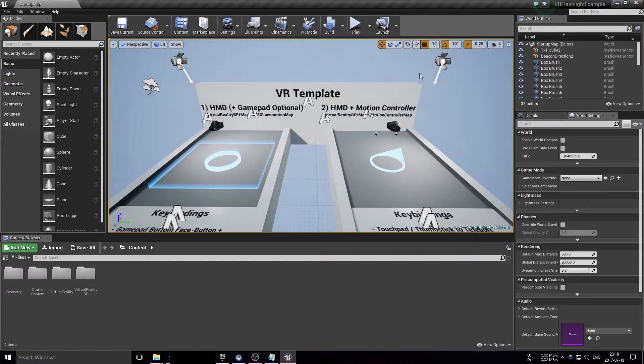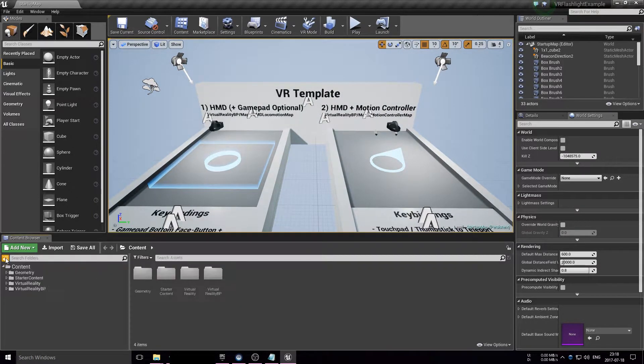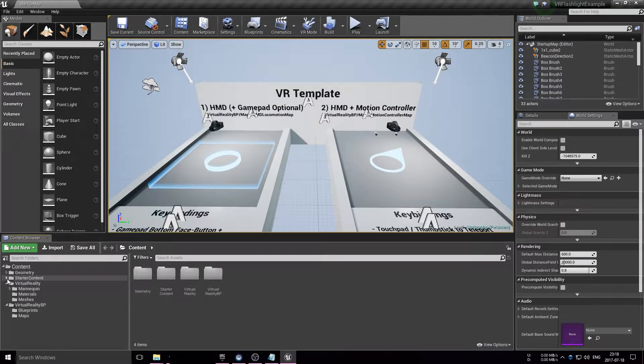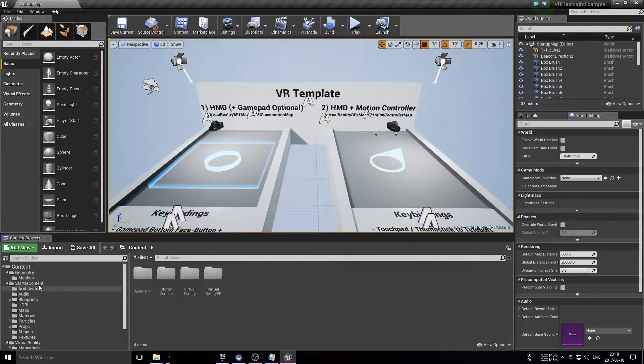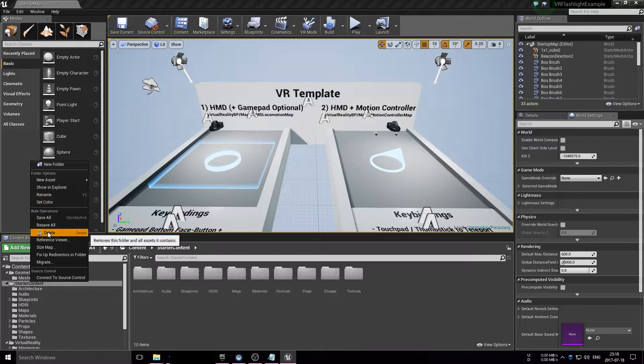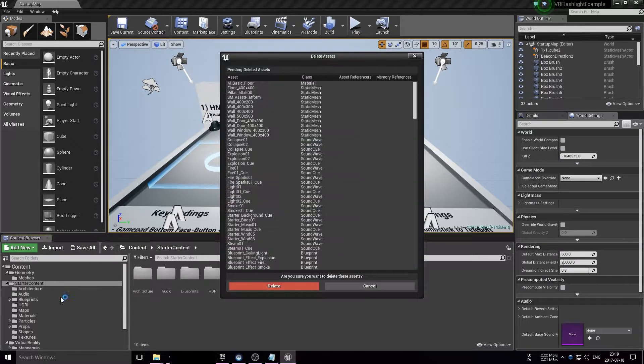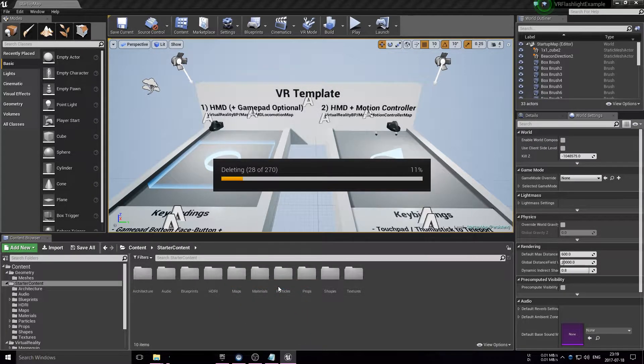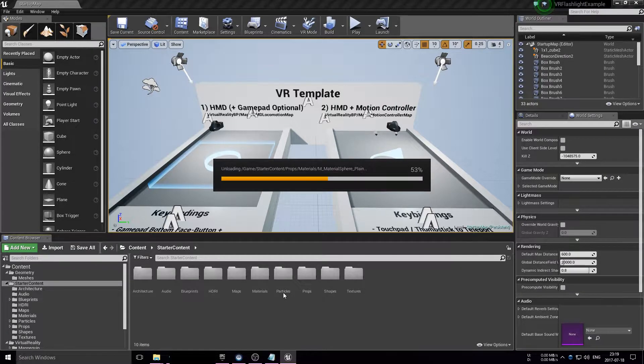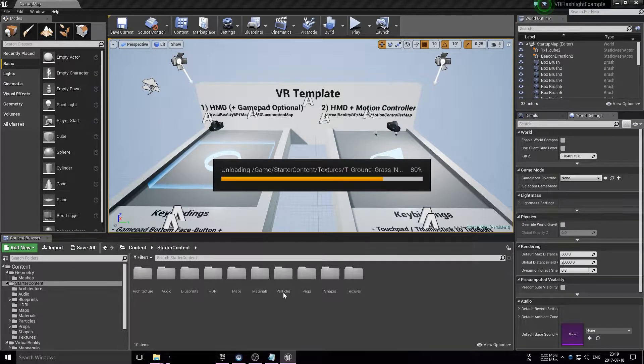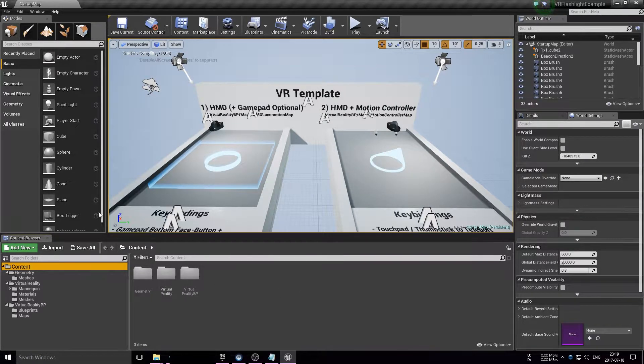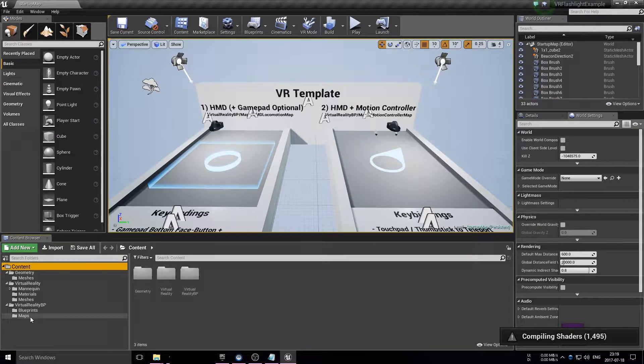Now I'm cleaning up because I forgot to delete the starter content. Delete this here, yes, delete things. After I deleted all those models, I can also delete the maps that I'm not using, for example the startup map and the HMD locomotion map.